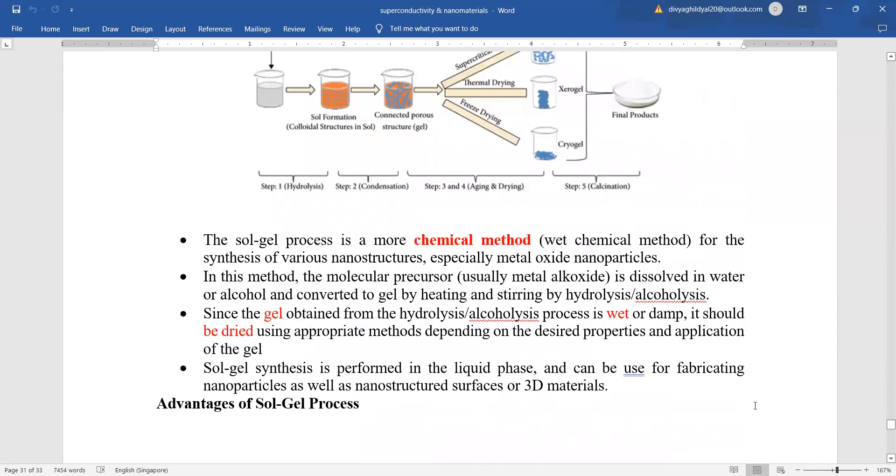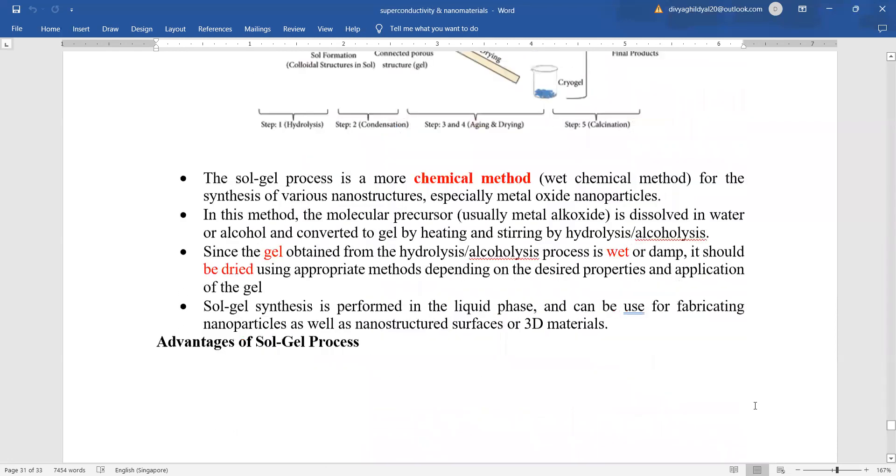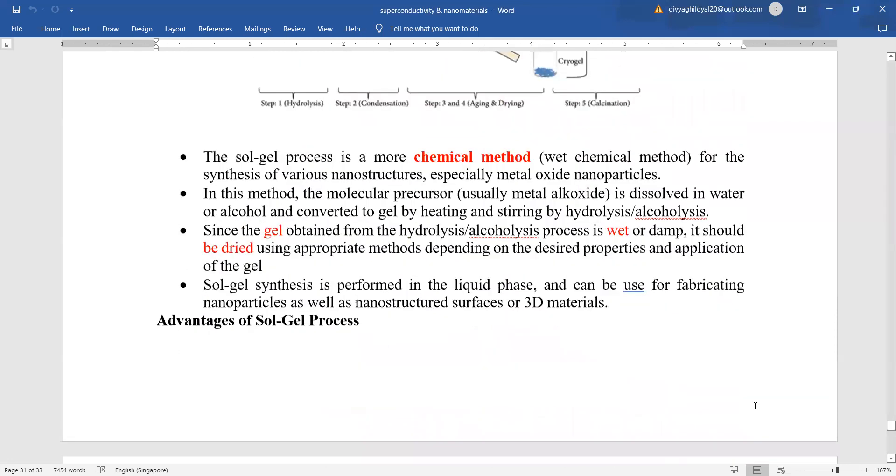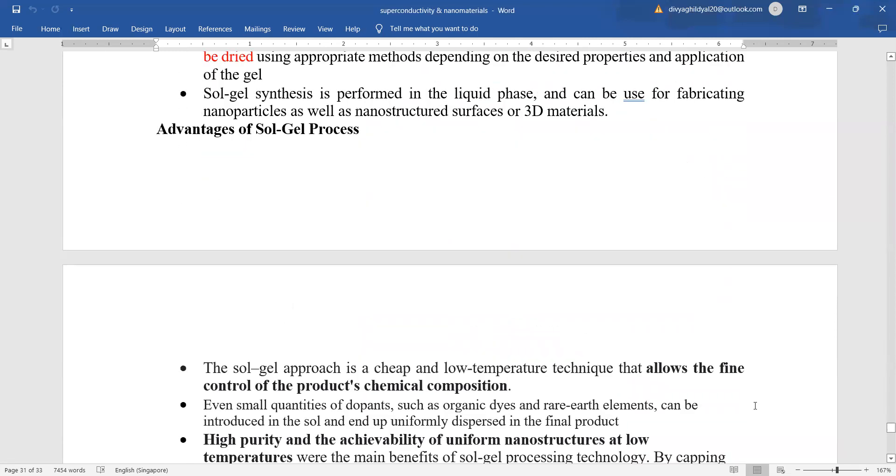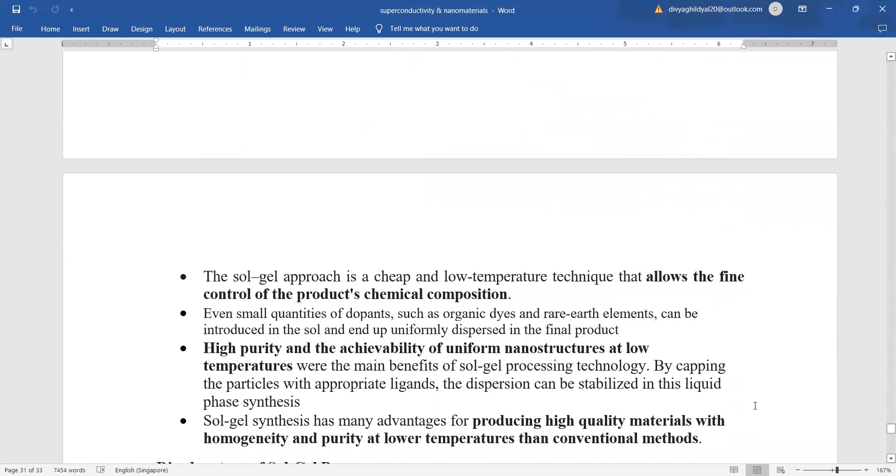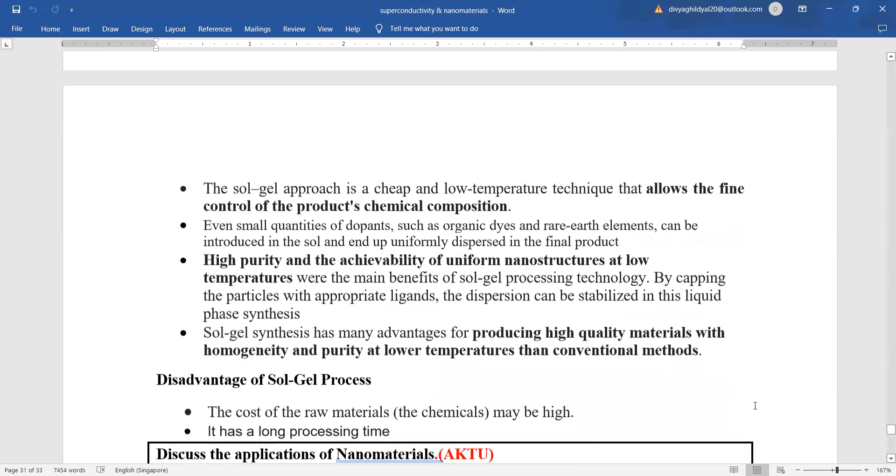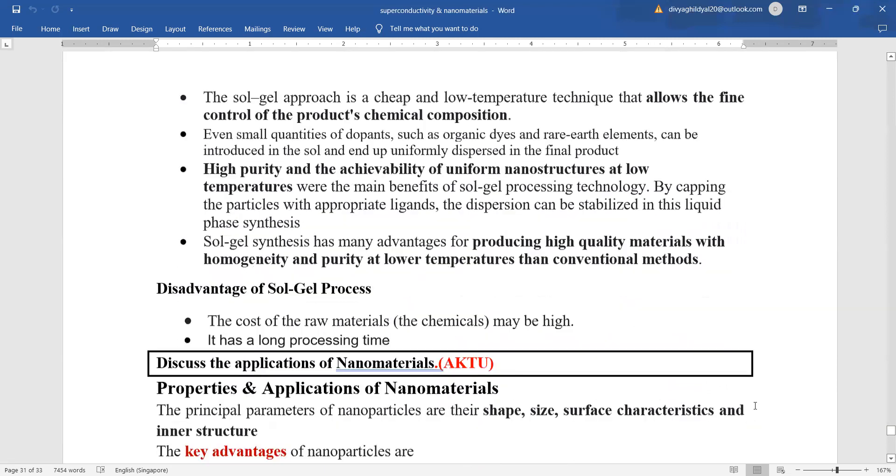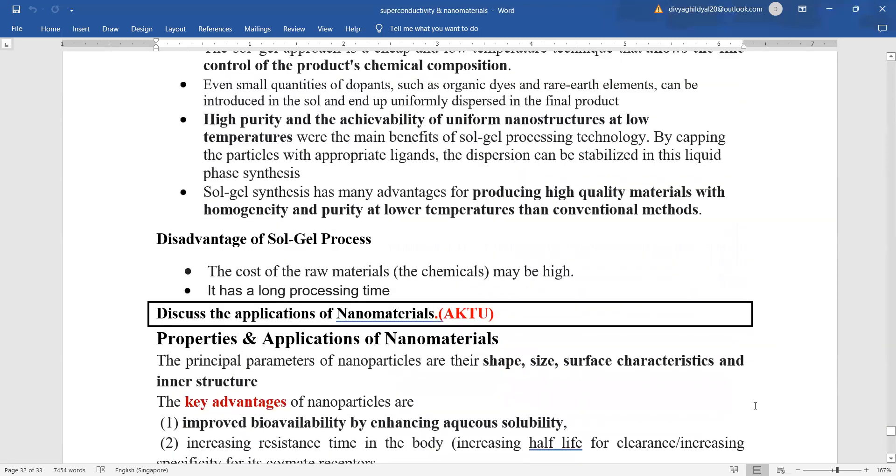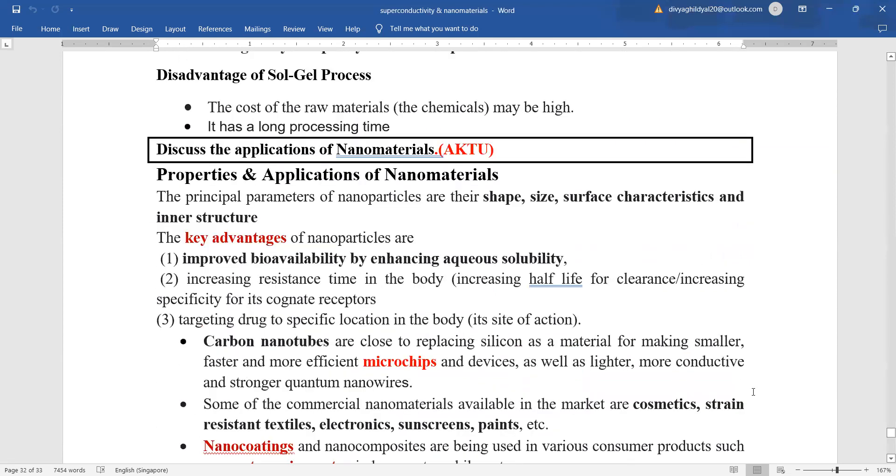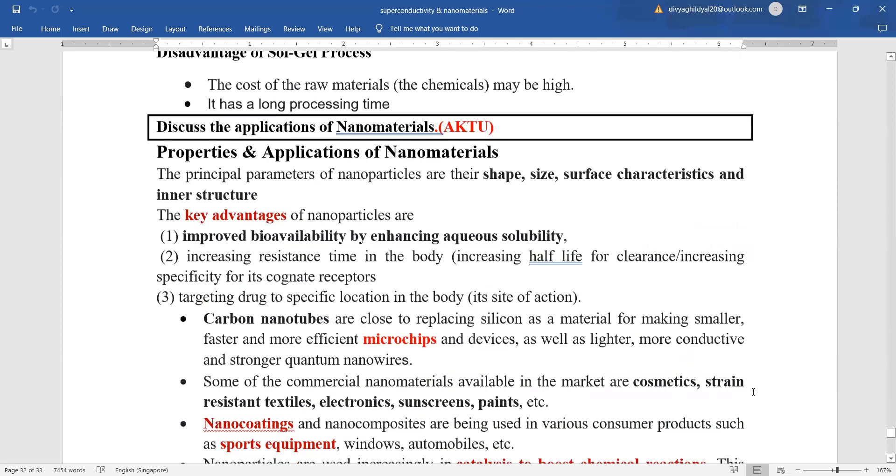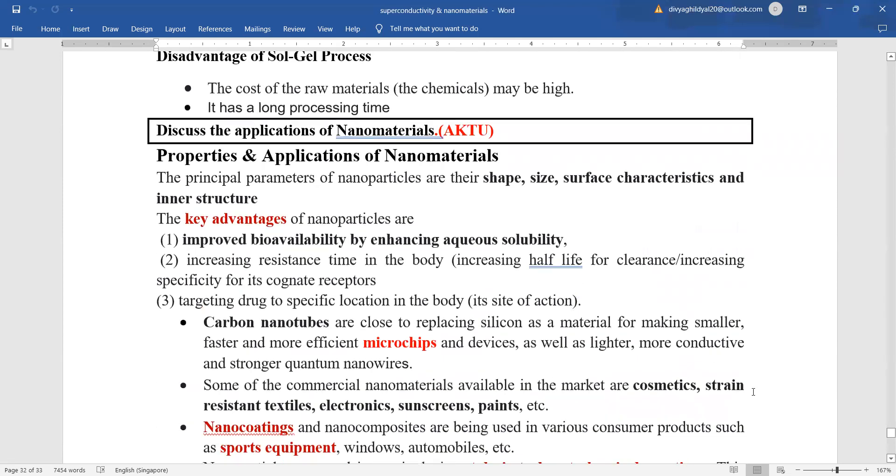This is basically a wet chemical method. Advantages of this process are that it is cheap, can be processed with low temperature. It promises high purity and achievement of uniform nanostructure producing high quality materials with homogeneity and purity at low temperature. The biggest disadvantage of this method is that it has a long processing time and the cost of raw materials which are used here.